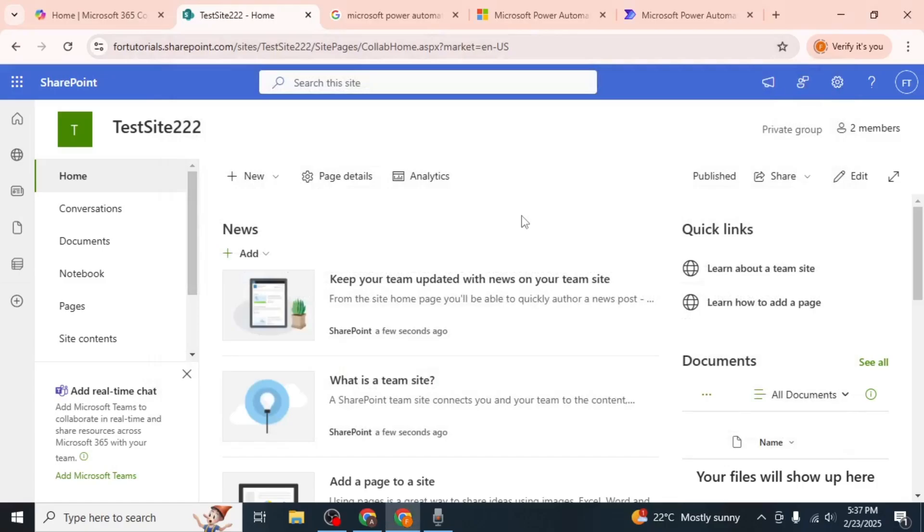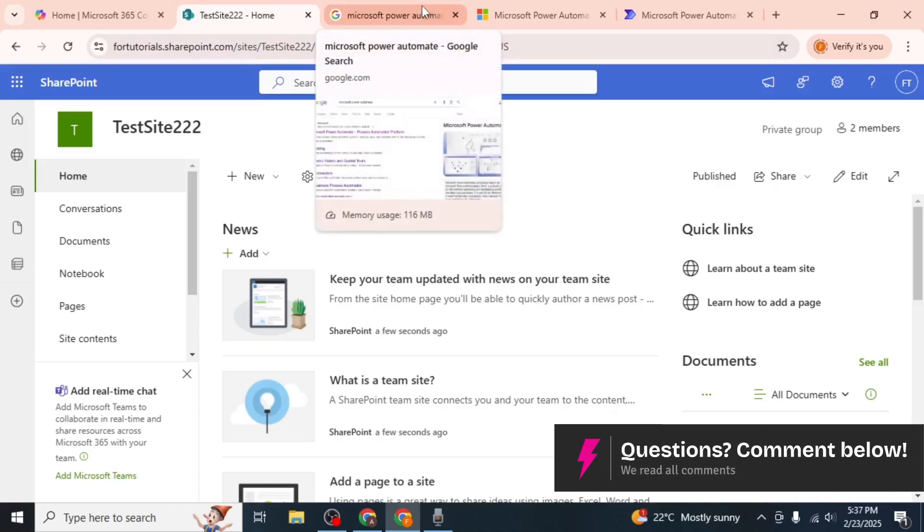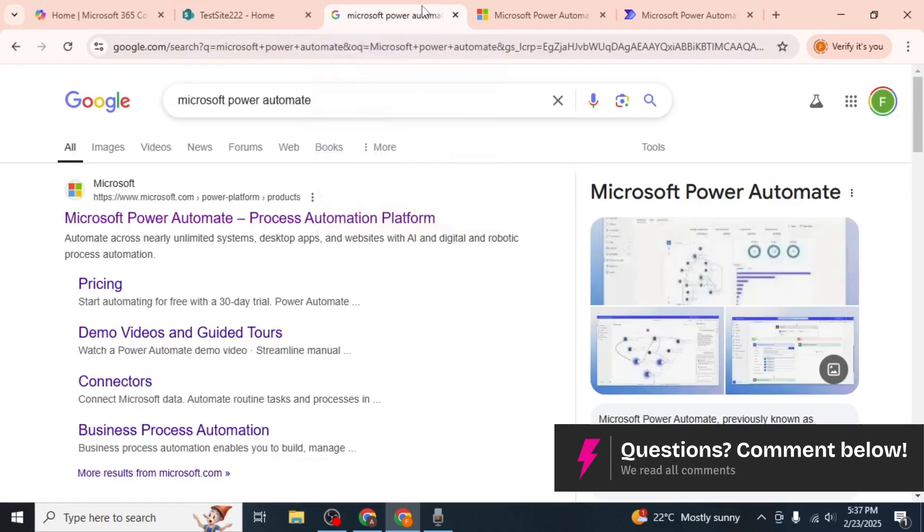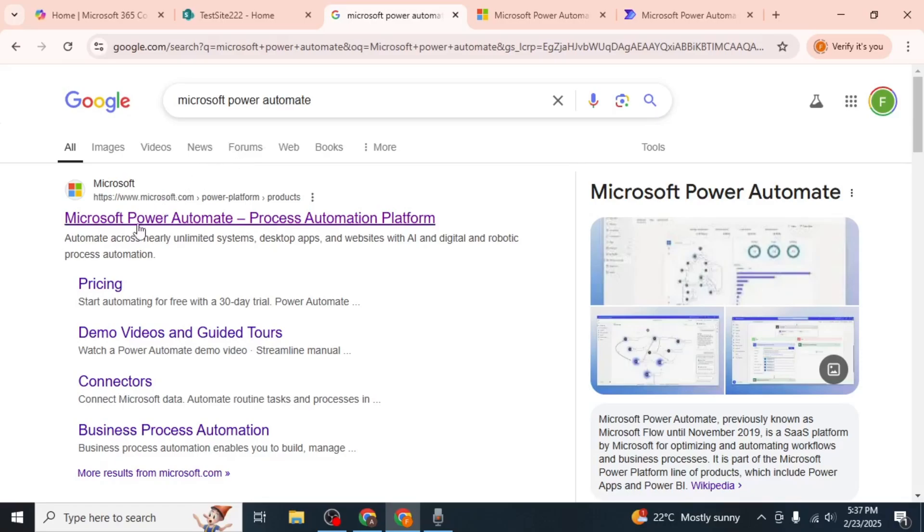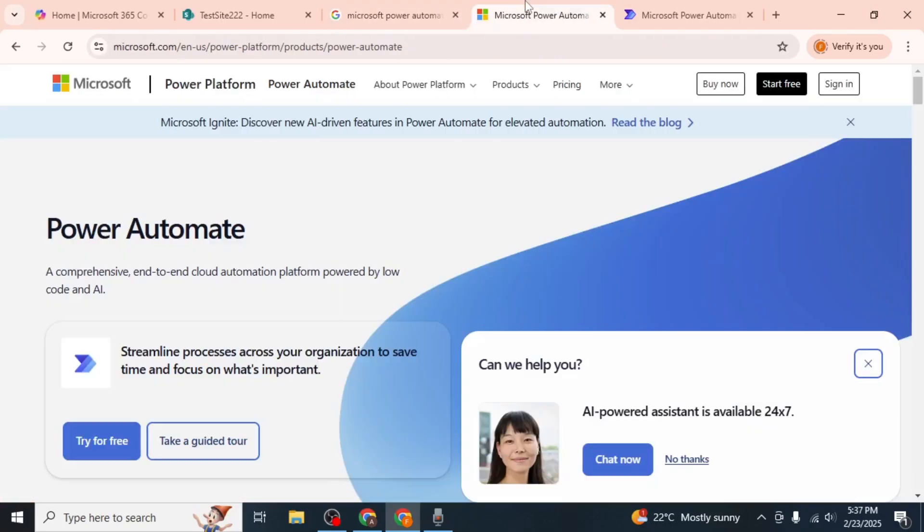To find the site ID, you'll need to use Microsoft Power Automate. Start by opening a new tab in your browser and searching for Microsoft Power Automate. Click on the first link from the Microsoft website to access the Power Automate portal.